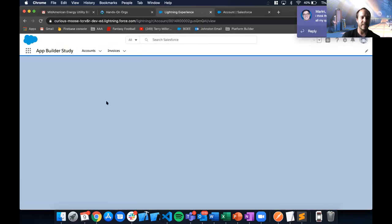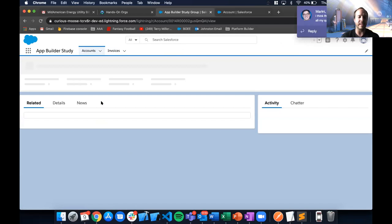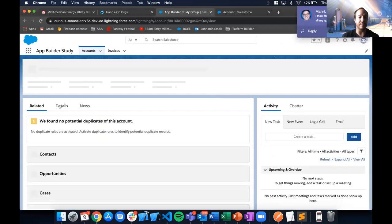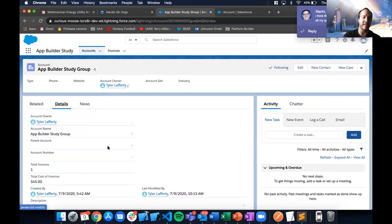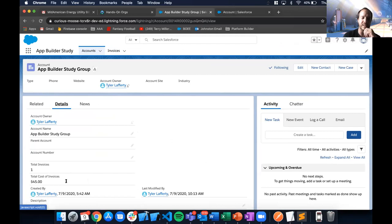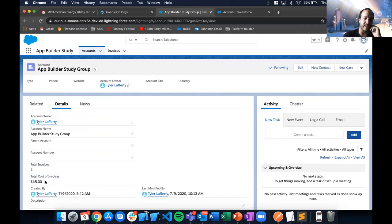I've noticed there can be up to 30 minutes of delay for roll-up summary fields depending on how many records you have, but even with one record there's a slight delay. Now those two fields have incremented — showing one invoice tied to this account with a total cost of $45.